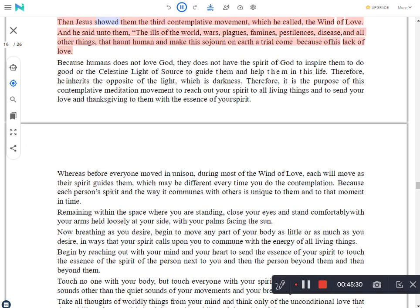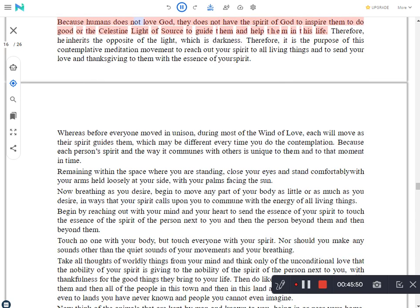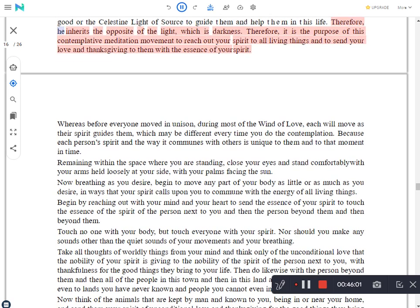Then Jesus showed them the third contemplative movement, which he called the wind of love. And he said unto them, The ills of the world - wars, plagues, famines, pestilences, disease and all other things that haunt human and make this sojourn on earth a trial - come because of man's lack of love. Because humans do not love God, they do not have the spirit of God to inspire them to do good or the celestine light of source to guide them and help them in their life. Therefore, they inherit the opposite of the light, which is darkness. Therefore, it is the purpose of this contemplative meditation movement to reach out your spirit to all living things and to send your love and thanksgiving to them with the essence of your spirit.